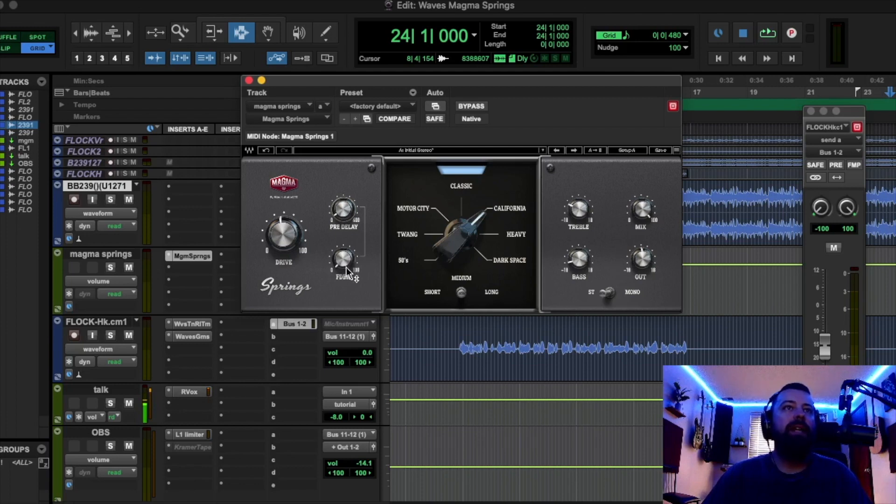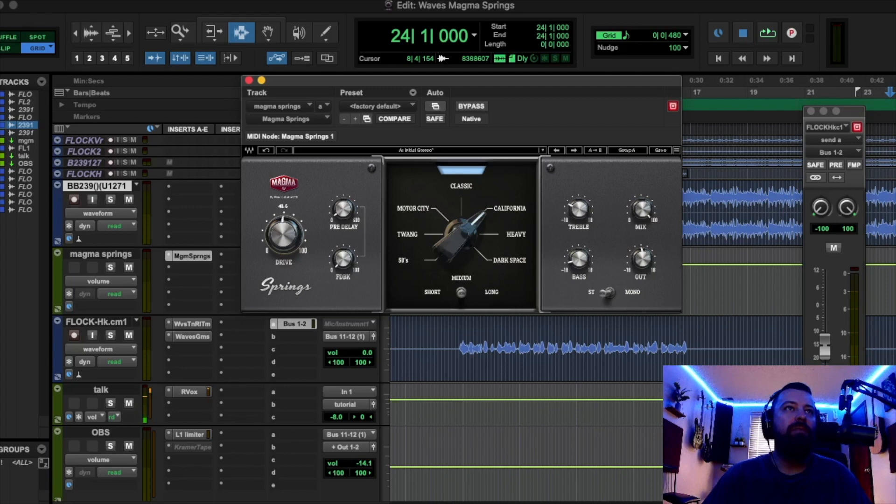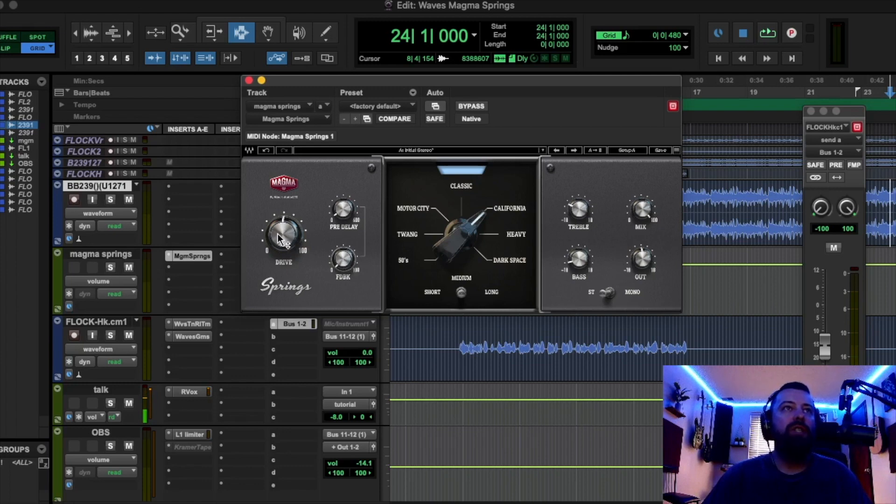This feedback knob controls the headroom and it kind of affects how this drive reacts to the signal. So just play with those two. You might not need to use it much, but you can play with those to get a nice balance.